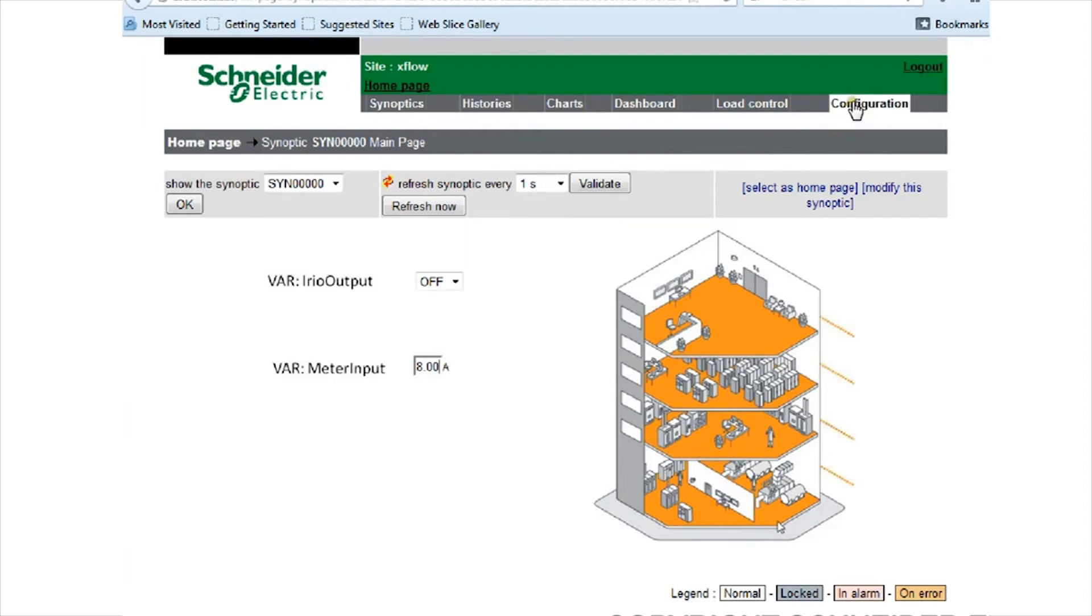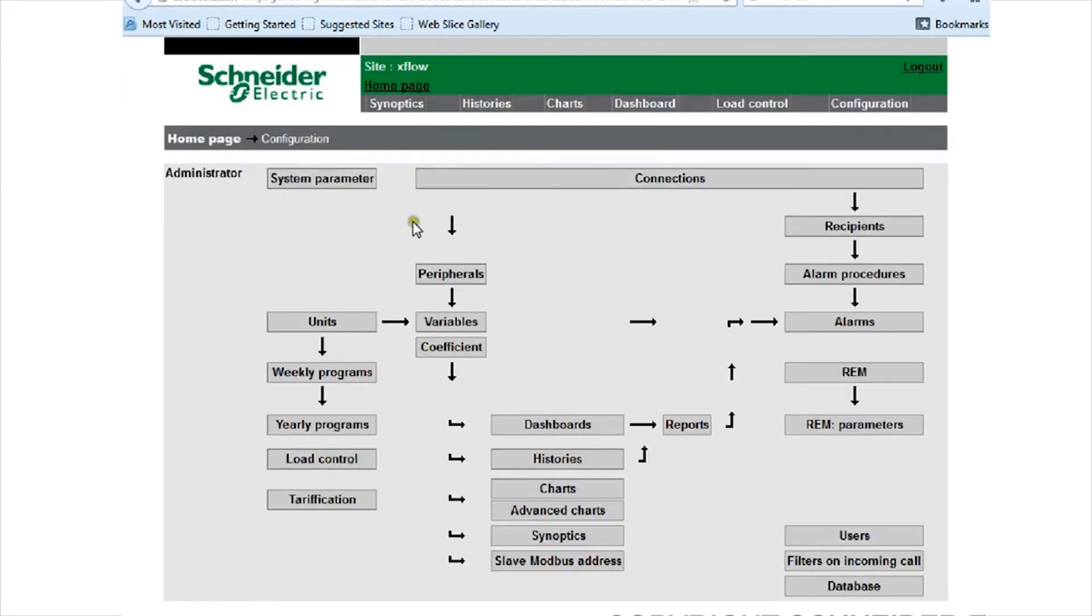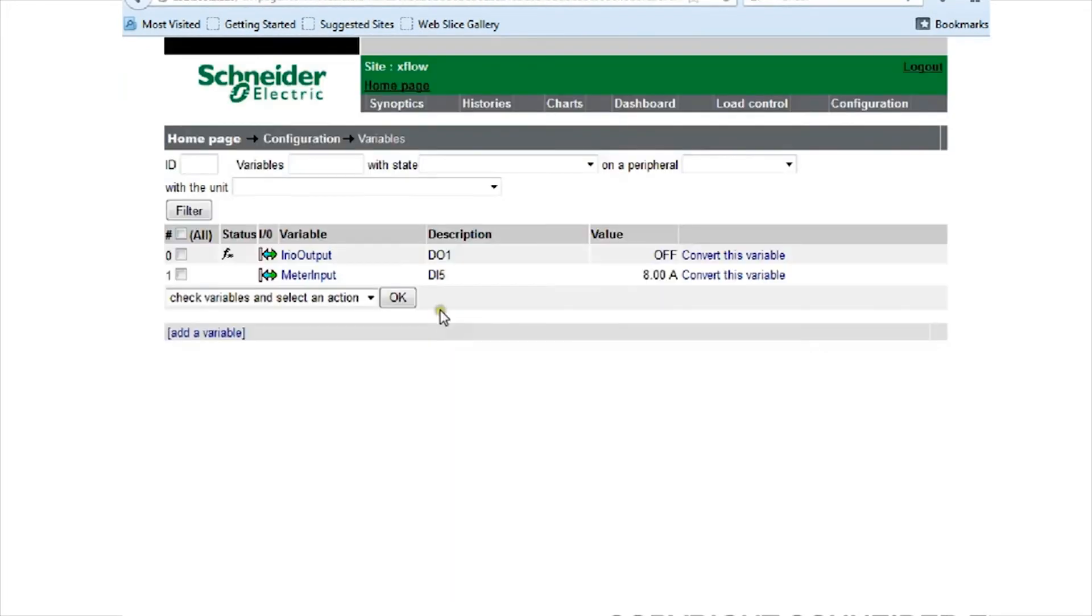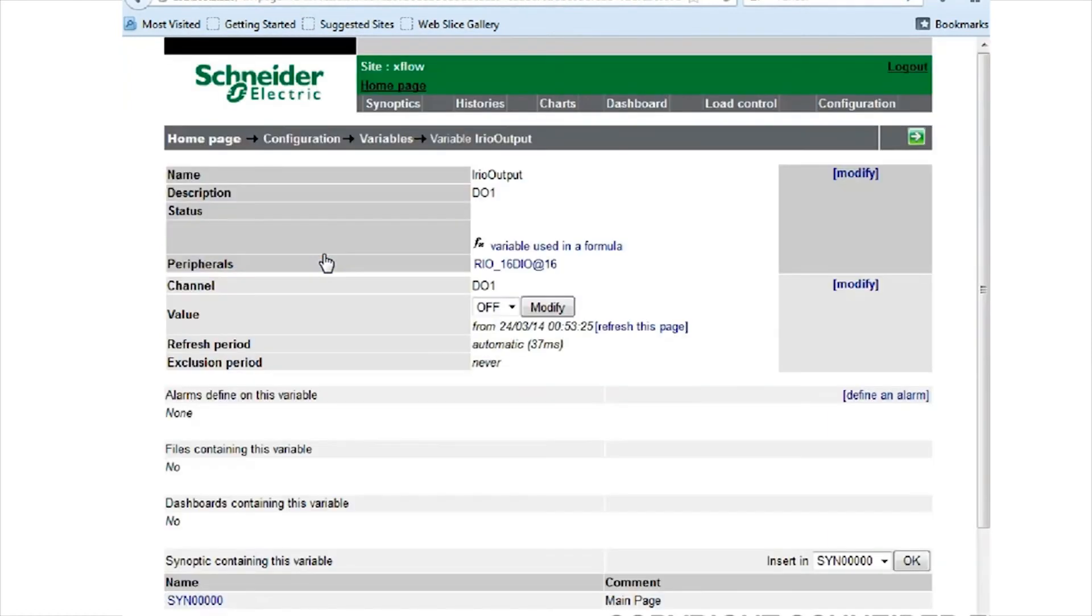If I go over to the configuration page, I'll quickly show you how the variable is programmed up so you have a complete picture of what's happening.